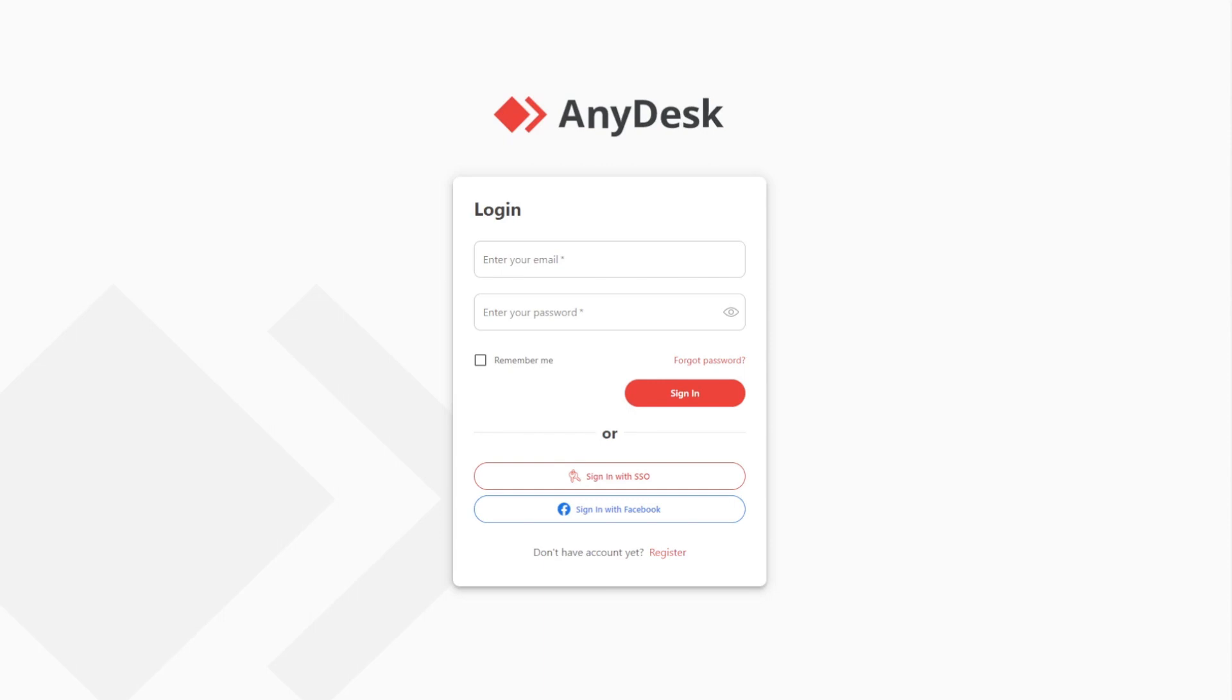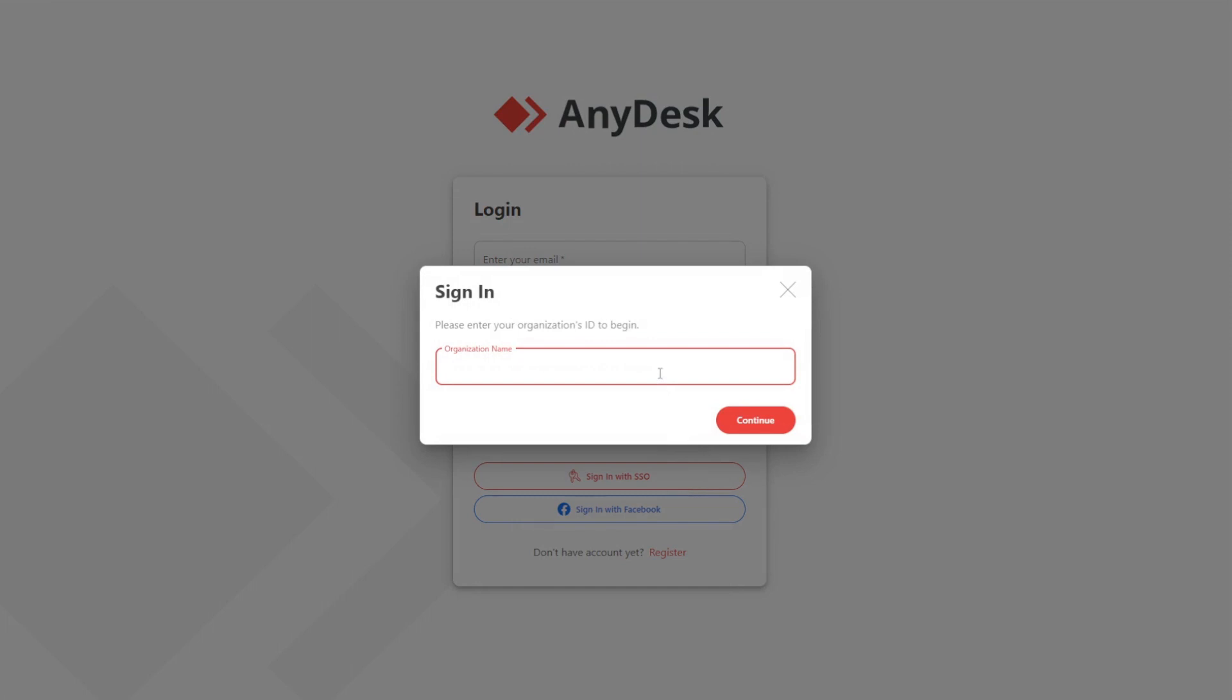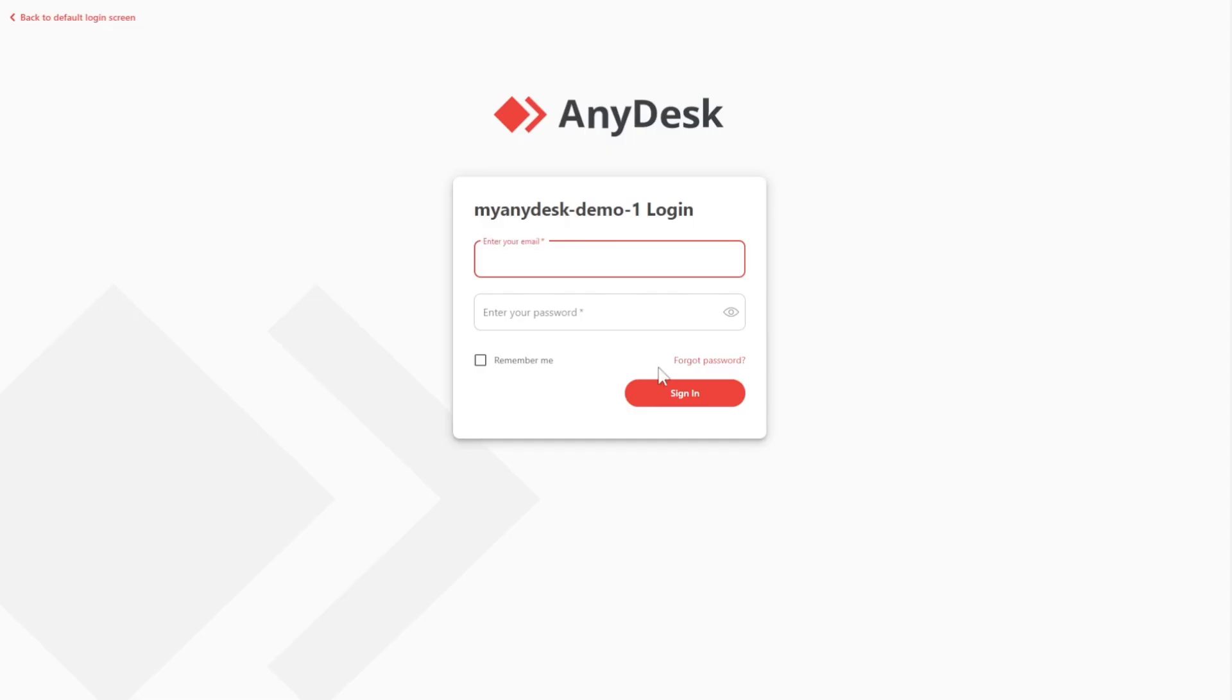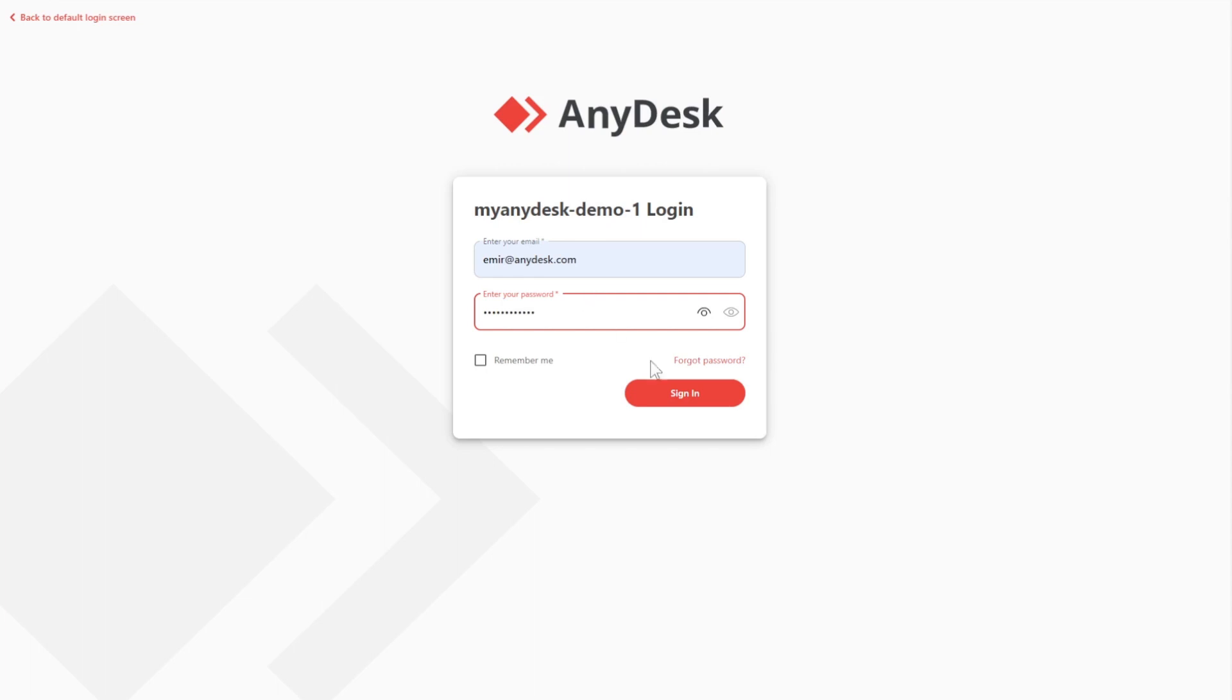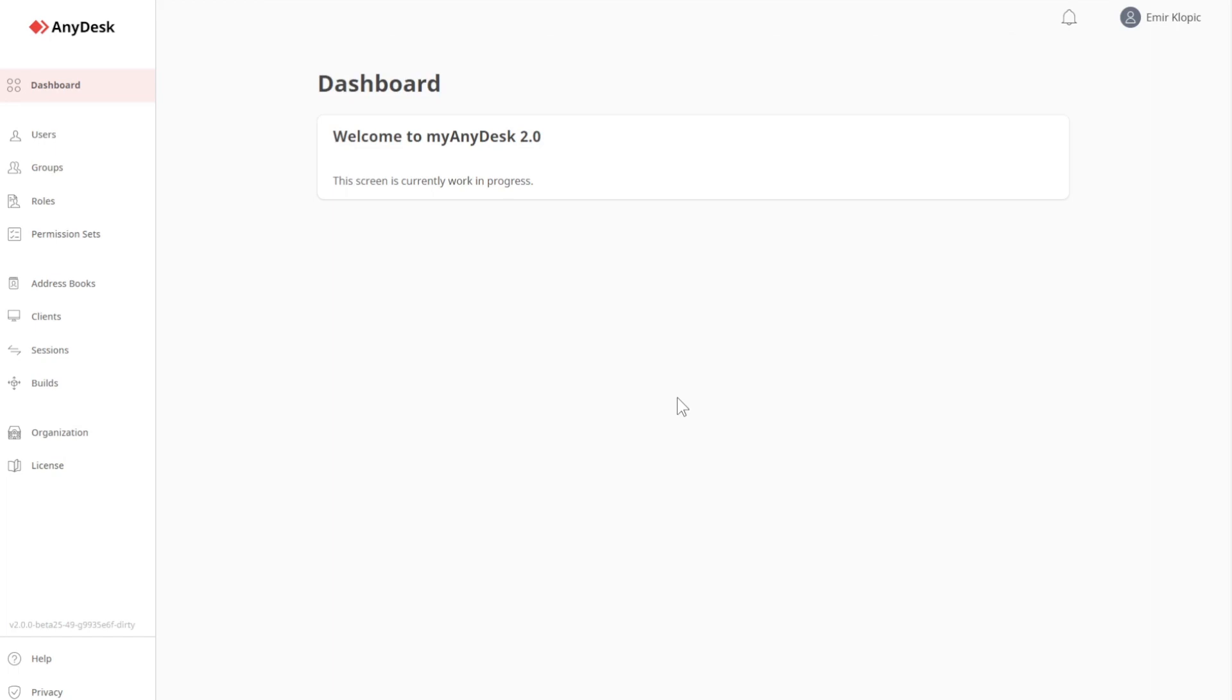So, we are now in MyAnyDesk B2. What you see here is the default login screen. However, because I want to show you the complete capabilities of a MyAnyDesk organization, we will need to sign in with SSO. Let's do that. Now, my organization name is requested. Thankfully, I have something ready. Now, we are on the organization login screen. My credentials need to be typed out. Let's click on Sign In. And now, we are greeted with the dashboard, which is currently still a work in progress. However, I want your focus to be on the navigation bar.